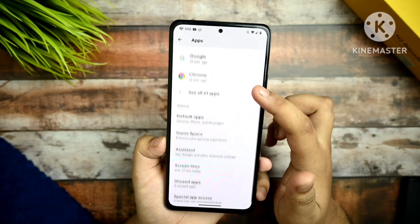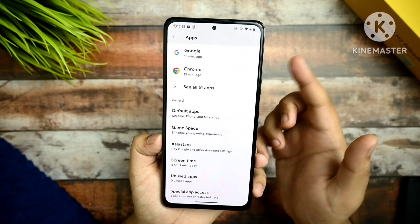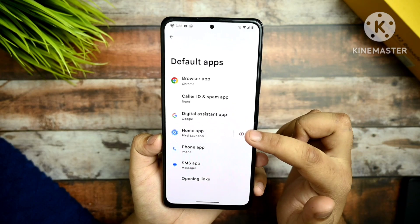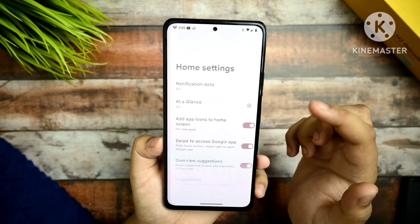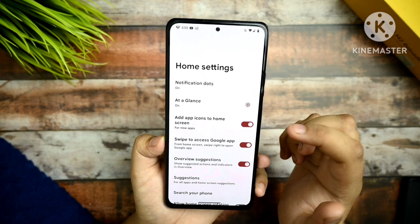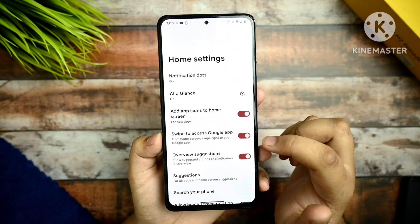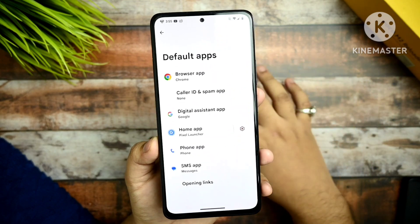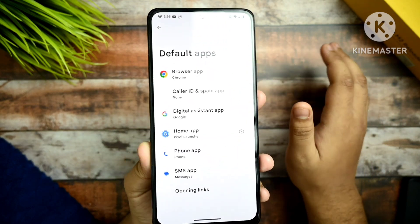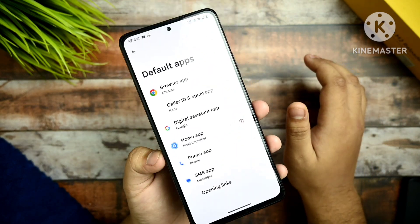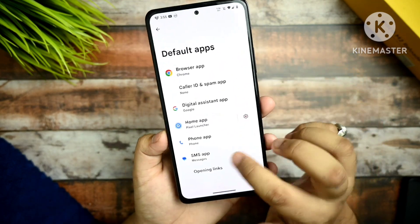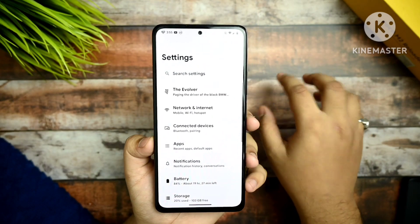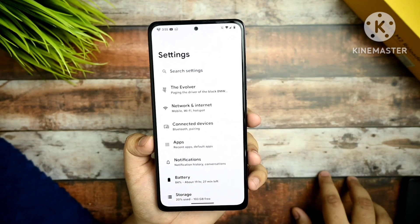In the Apps section you get the default apps. With default apps you get the Pixel Launcher, and as you know, the Pixel Launcher does not provide any sort of customizations.